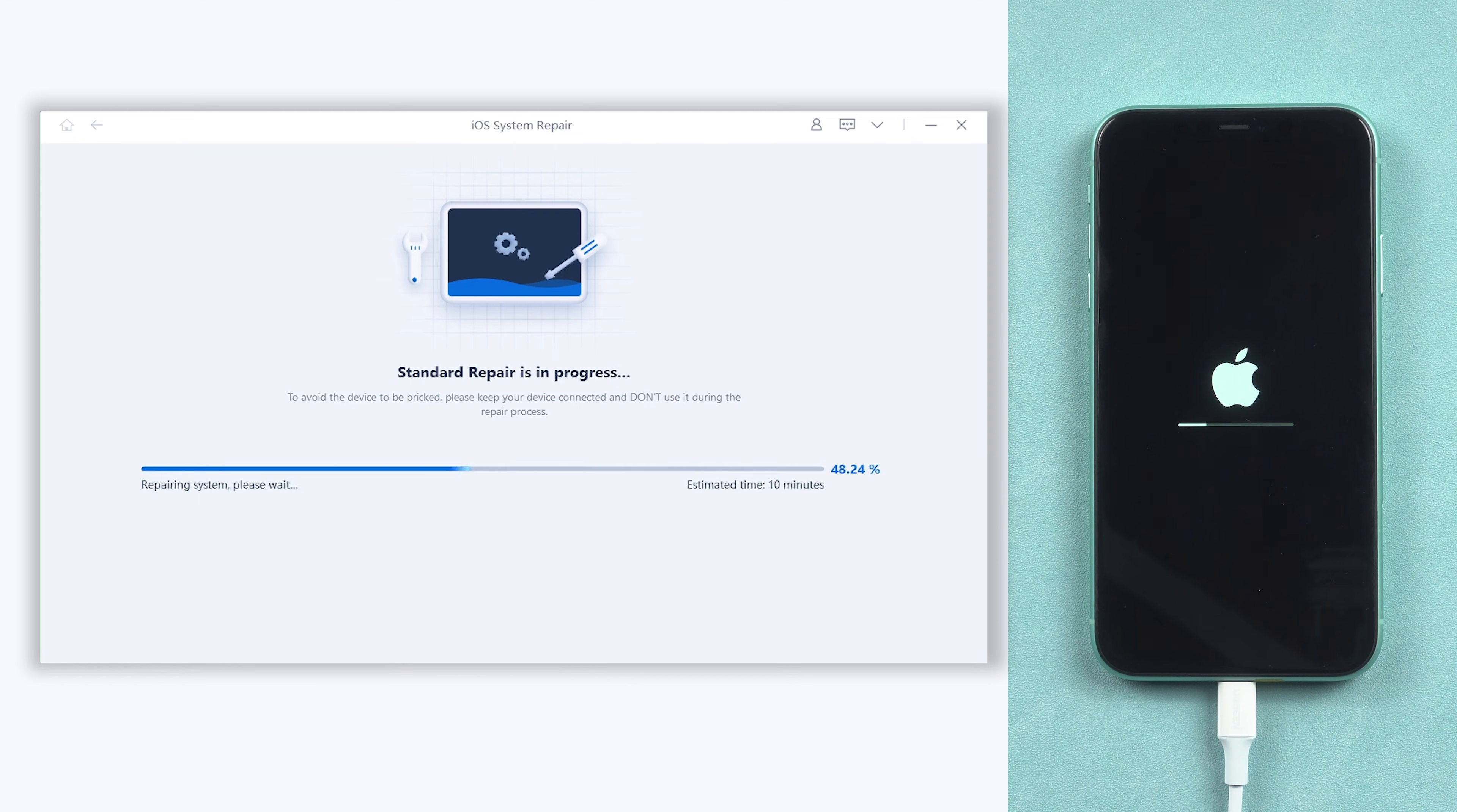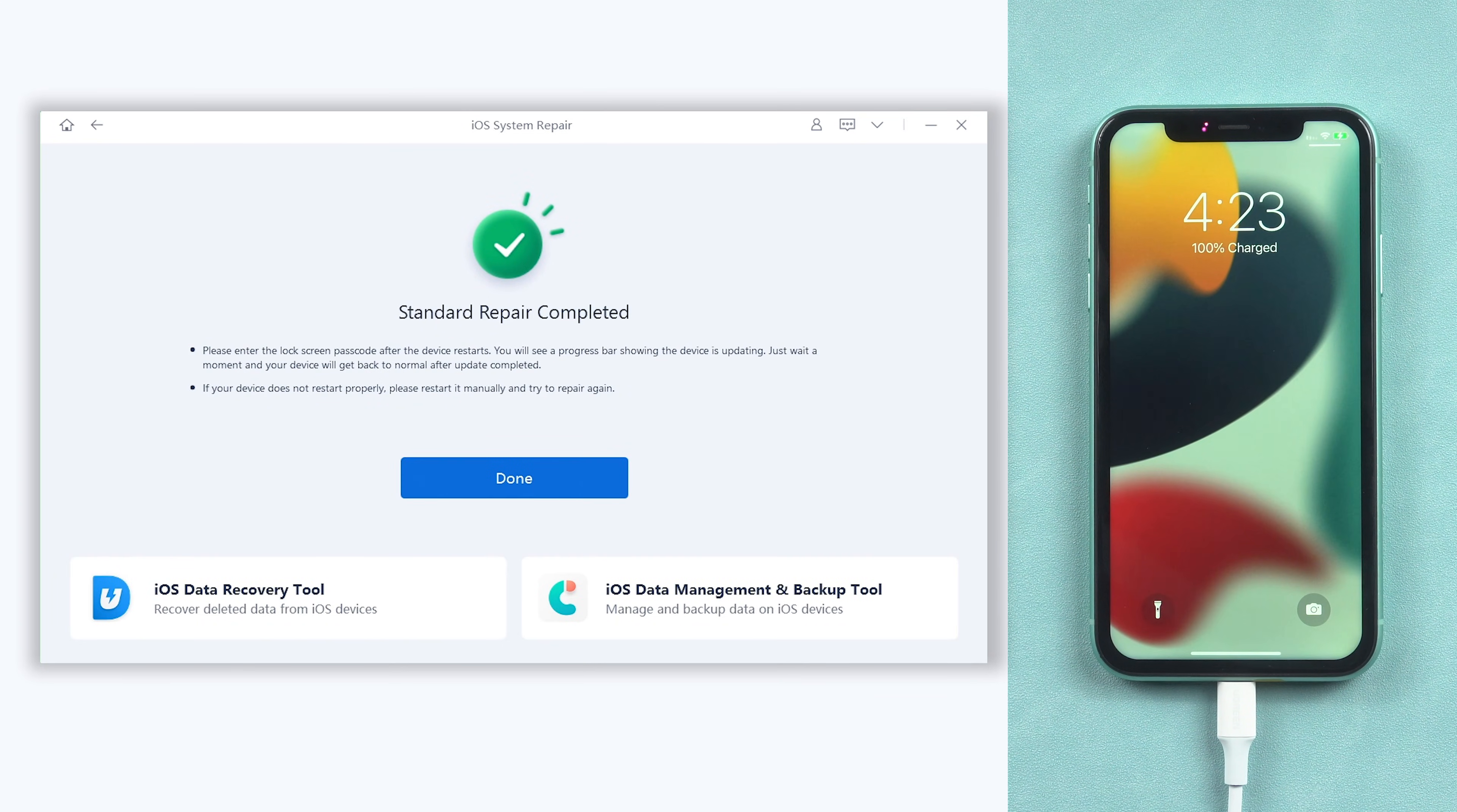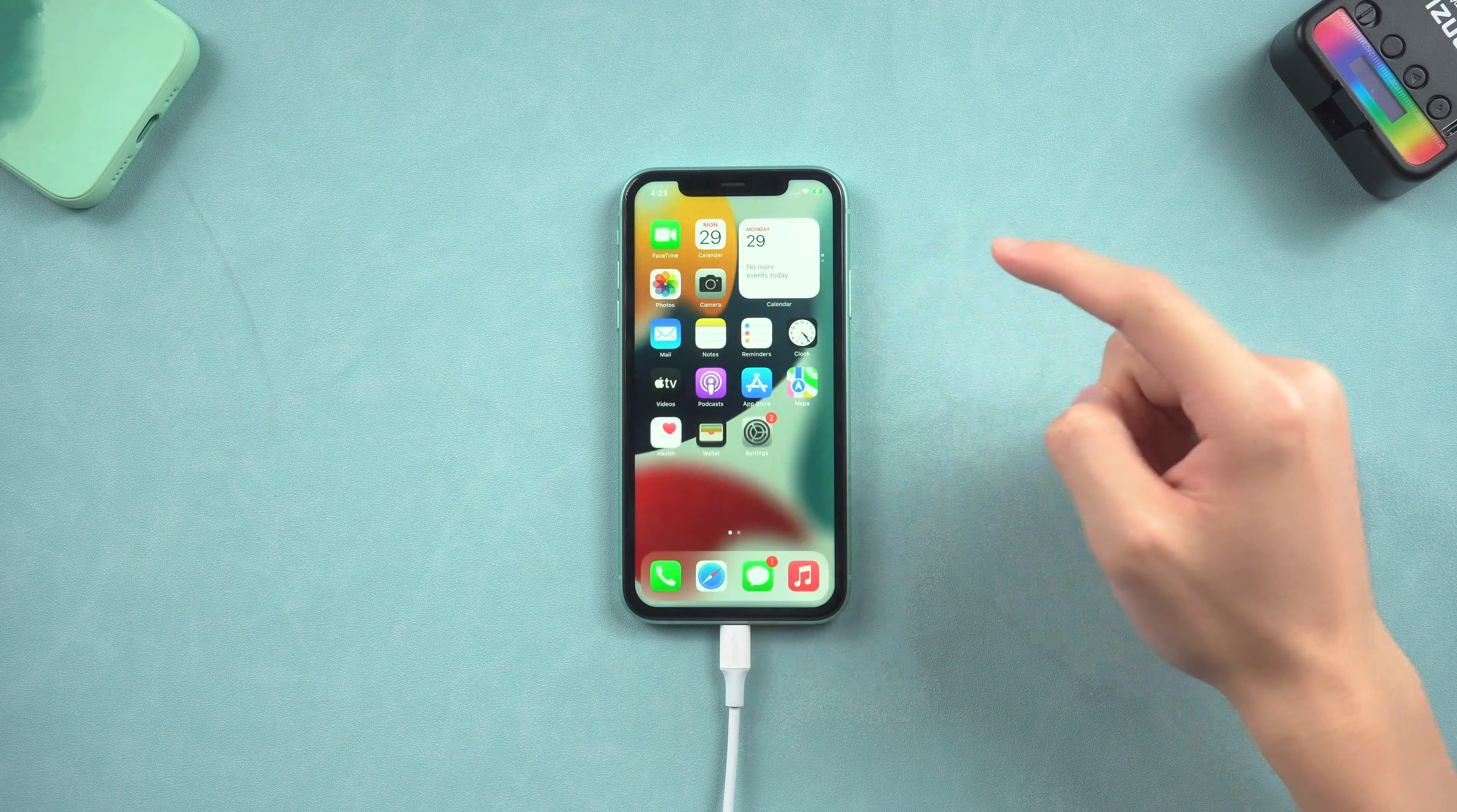Be patient, do not disconnect your iPhone X during the process. Then it is done. You can see my iPhone X is already turned on normally, and all my data is still there.